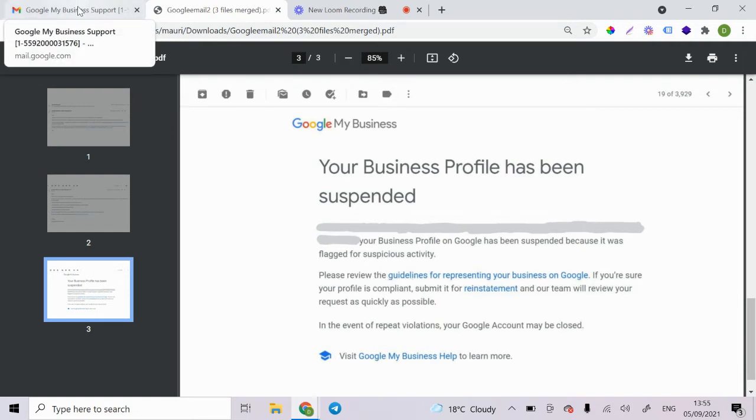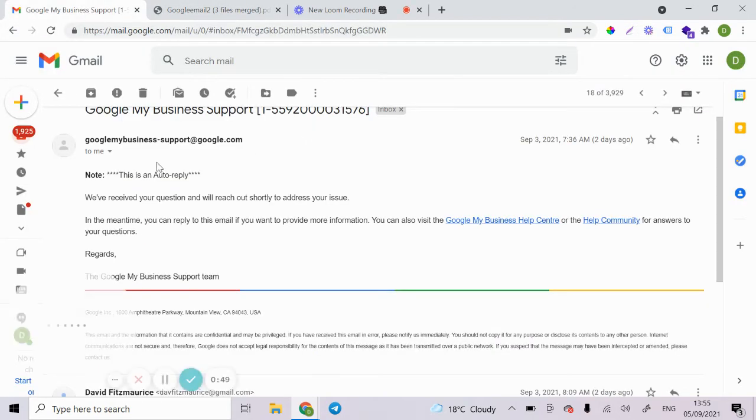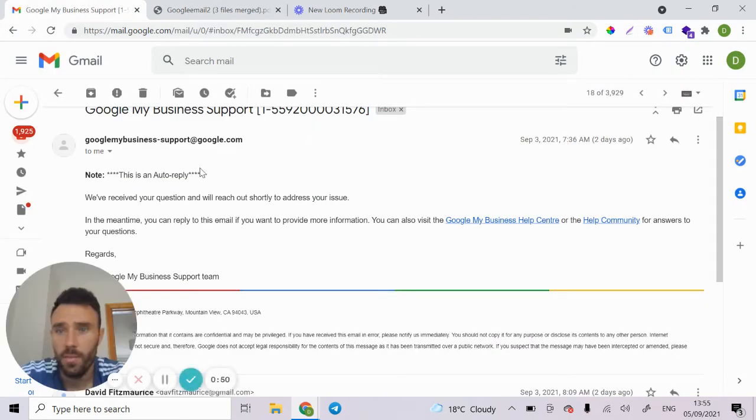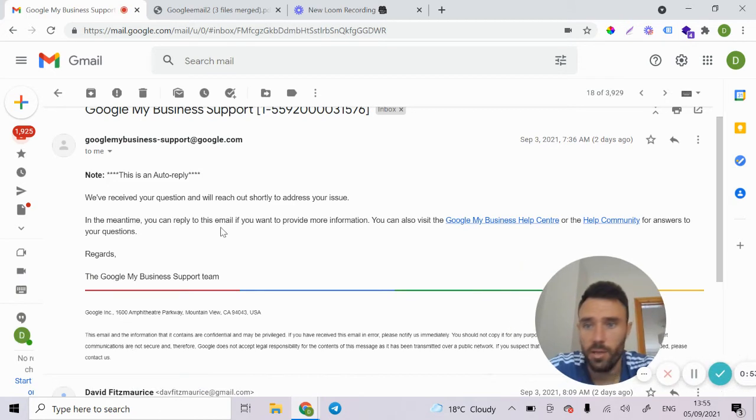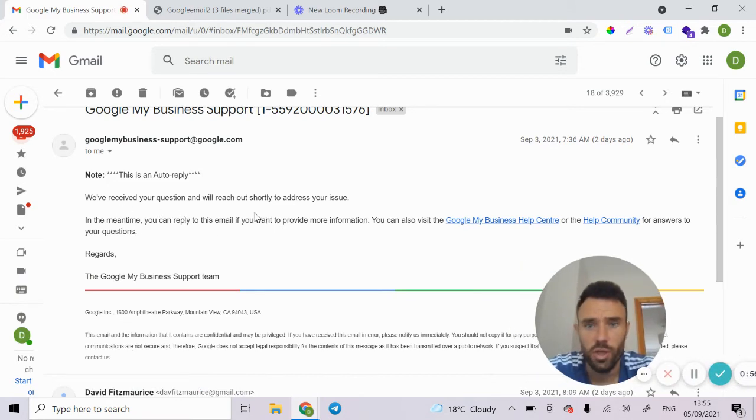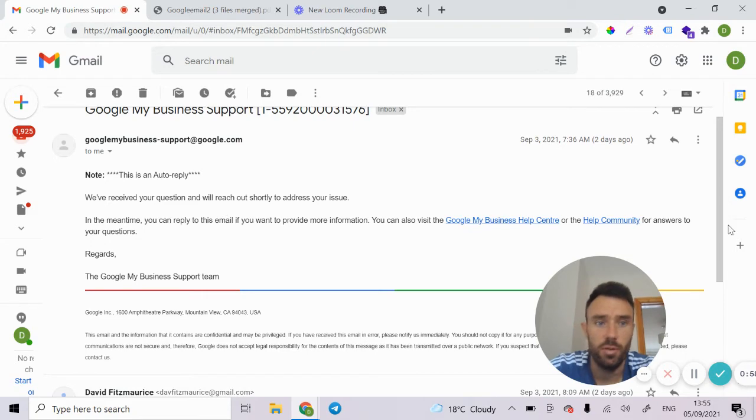And then next I got this automated email from them. And it just basically said, we have received your question and we'll reach out shortly to address your issue.